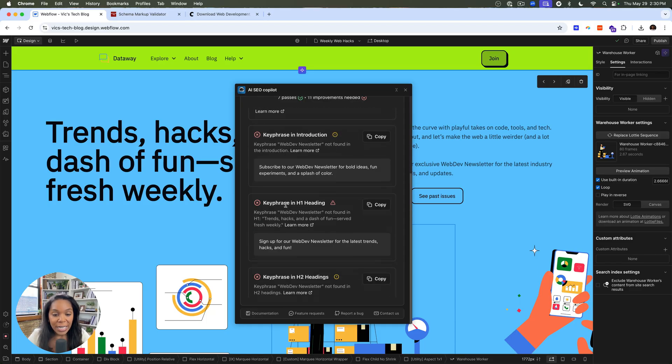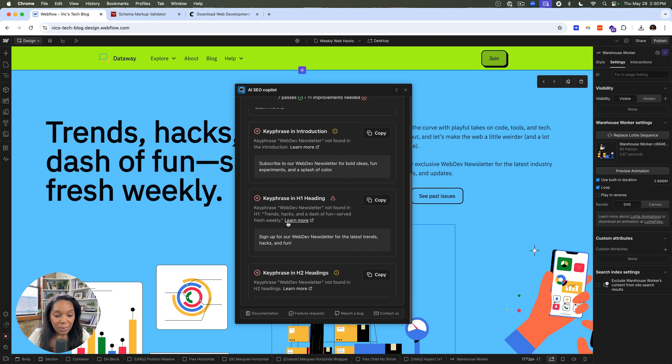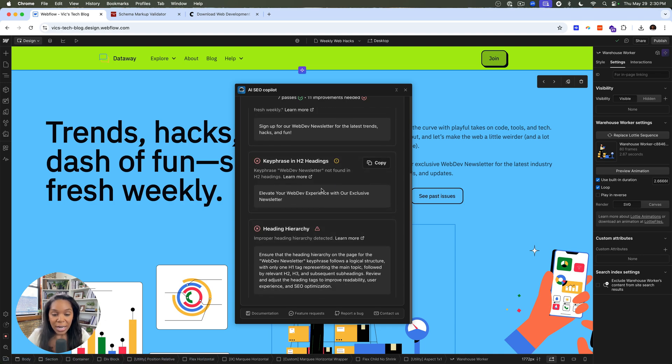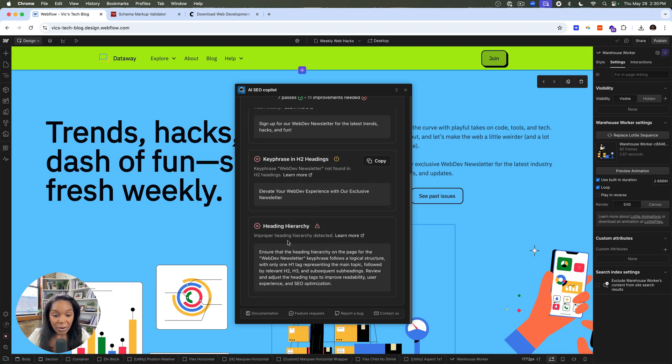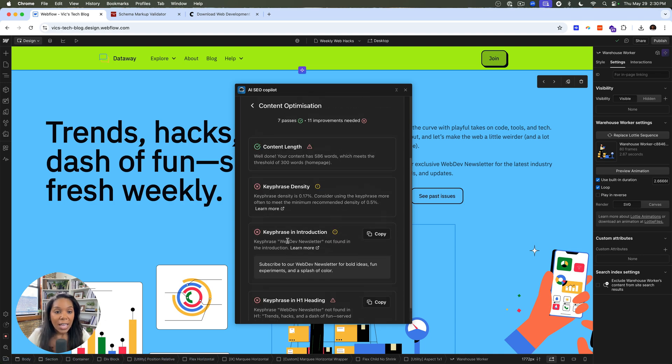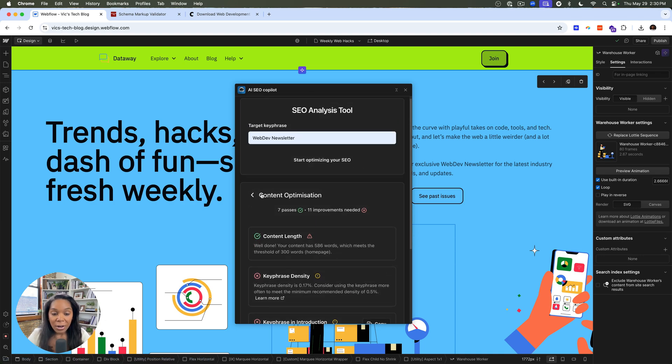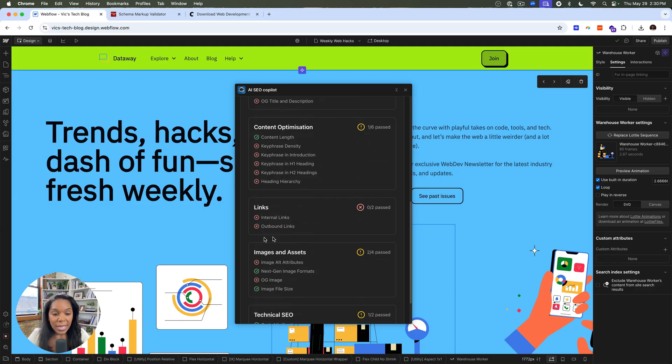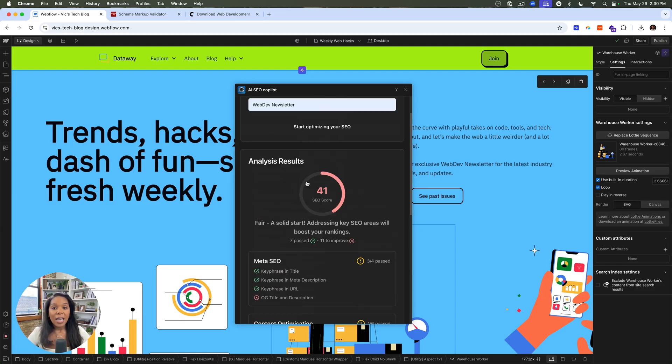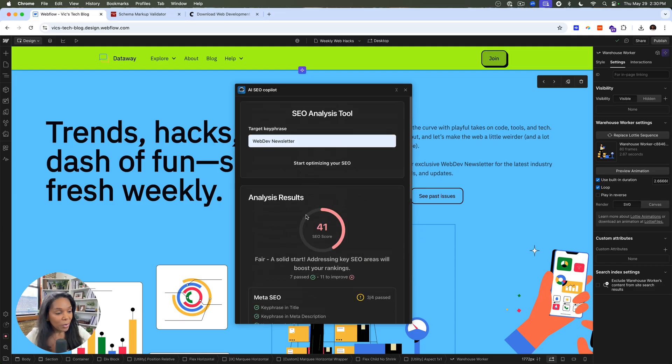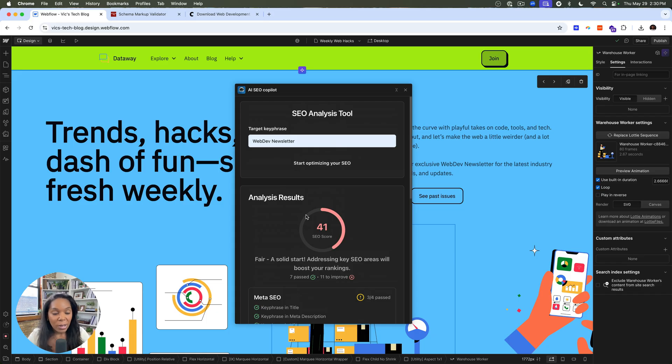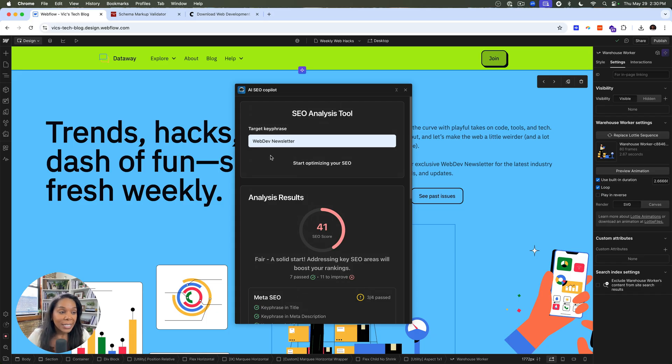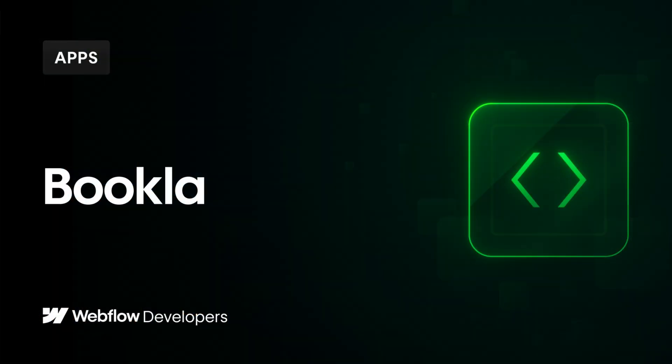So there's some content optimization things that I can do here. So key phrase density, key phrase in my introduction, headings and hierarchy that it'll ask you to optimize as well as making sure I have more links. But I don't, I haven't really set this content up on this site yet, so I won't worry about that right now, but use this as a really good pre-flight as a test, just to see where your SEO is. It's a free tool. So go ahead and use it.